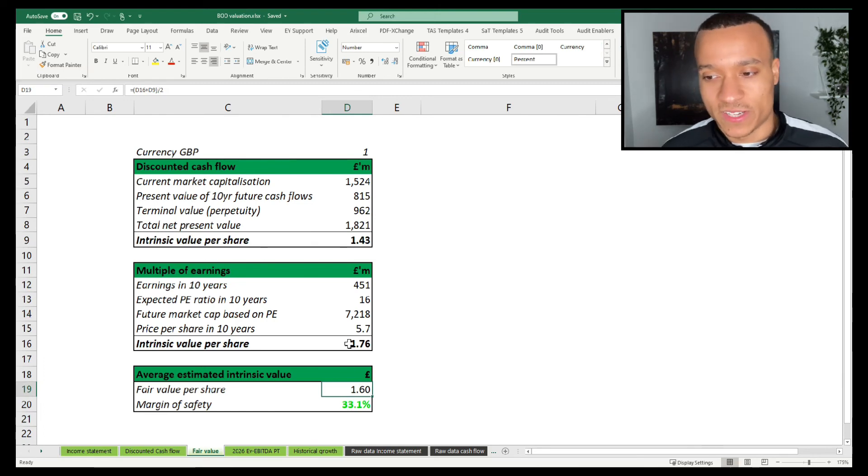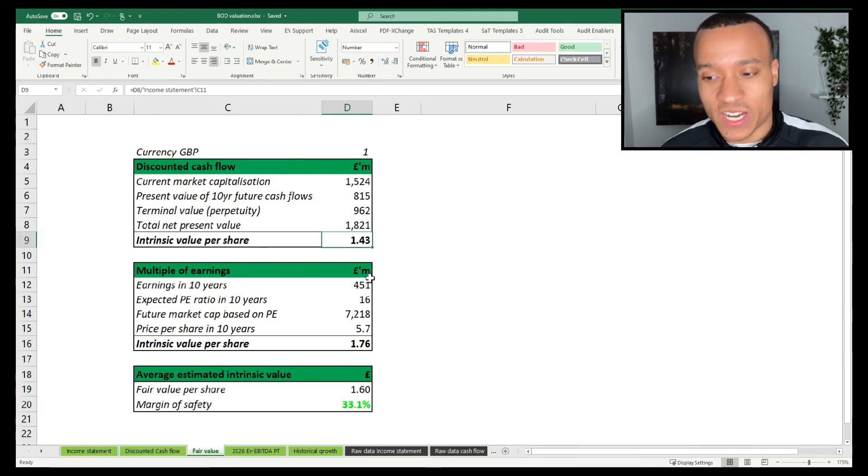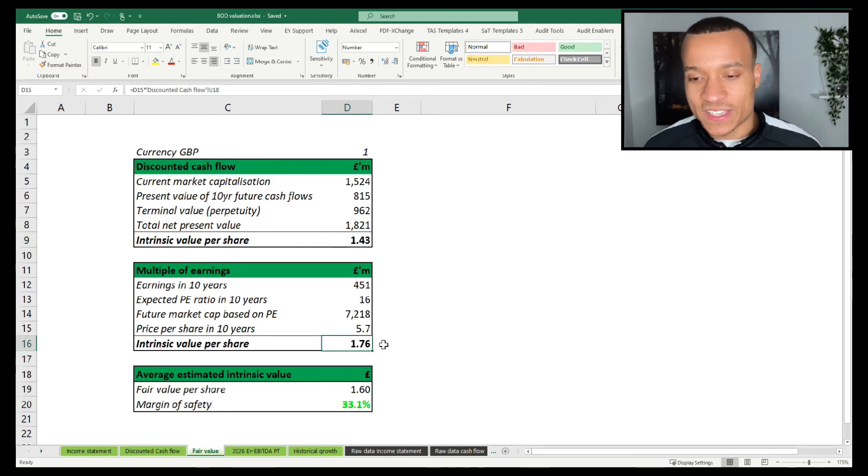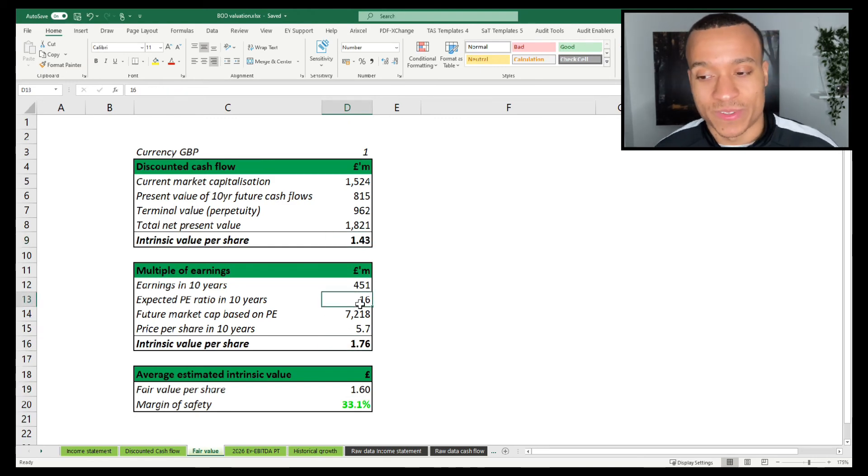Now in terms of the intrinsic value that we get as a result of that, we get a fair value per share of £1.60. That's a mix of £1.43 from the discounted cash flow and £1.76 from the earnings multiple model based on a PE ratio in 10 years time of 16.